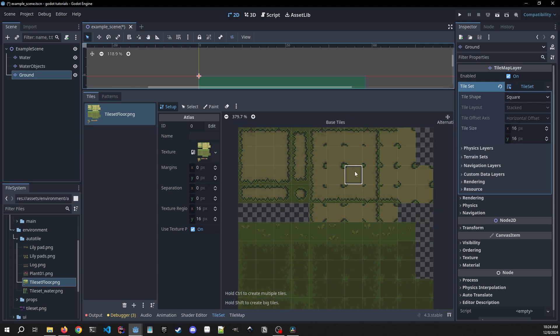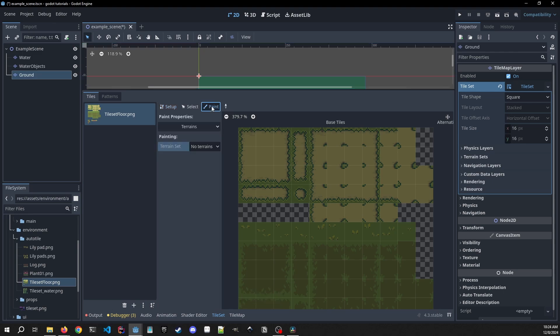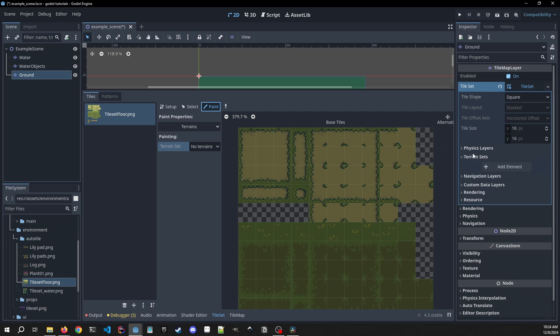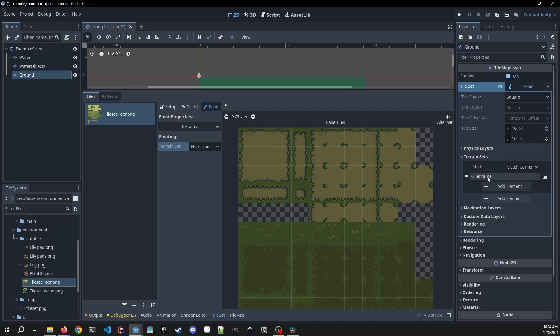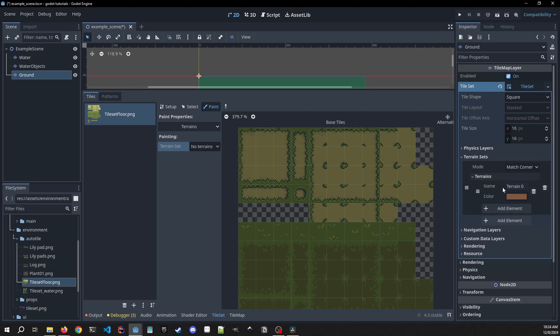So what we're going to go into is we can select paint. We're going to be using this terrain set feature here. So we need to go and first create a terrain set inside of our tile map layer. So we go over to terrain sets, hit add element, click down on terrains, add an element. We're just going to give it the name of ground.